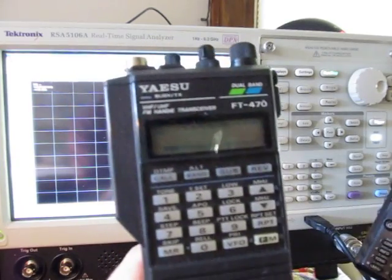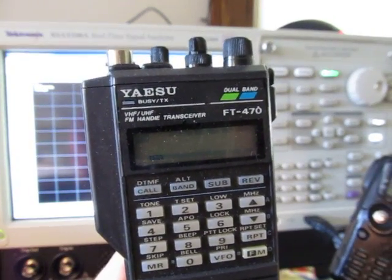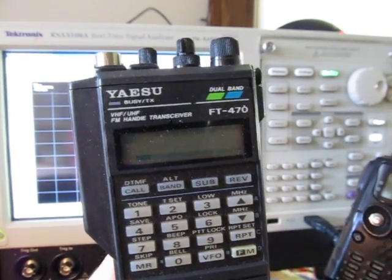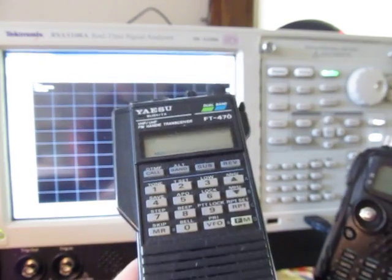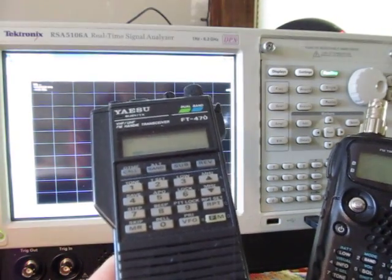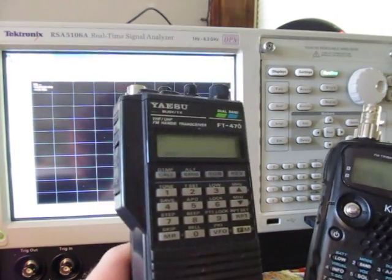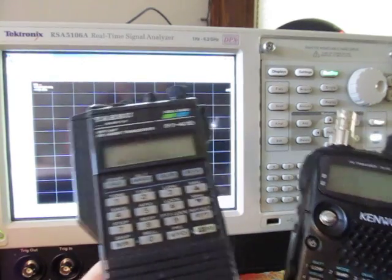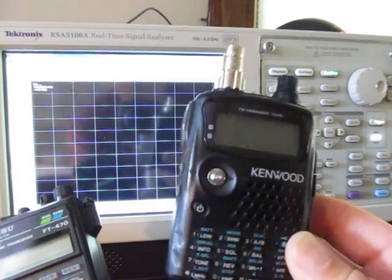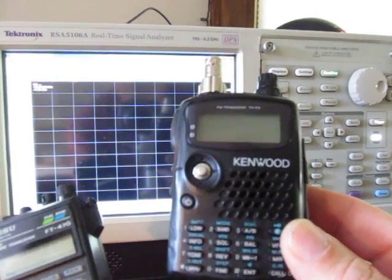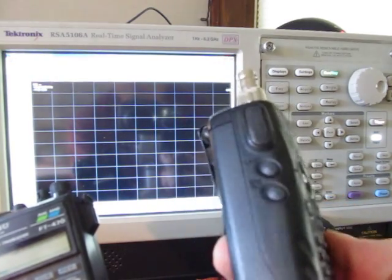The examples we'll use here are a couple of handheld amateur radio transceivers. This first one is a Yaesu FT470, a dual-band radio that's probably 20 plus years old, 2 meters and 440. And the other one here is a Kenwood, a tri-band handheld transceiver, 2 meters, 440, and 220.